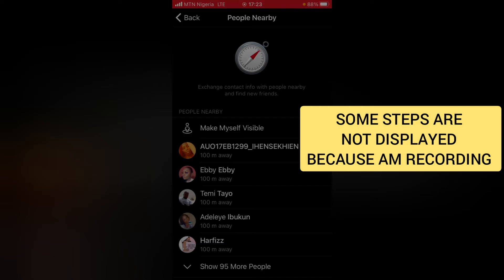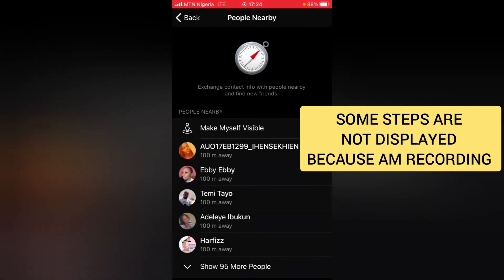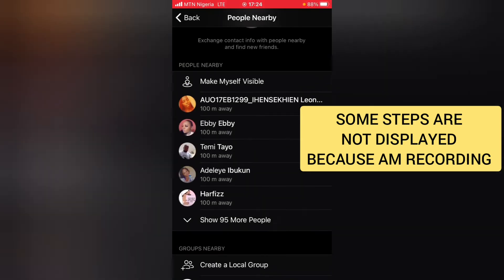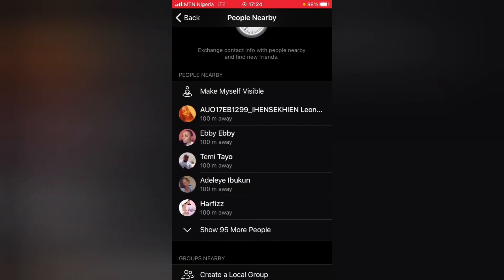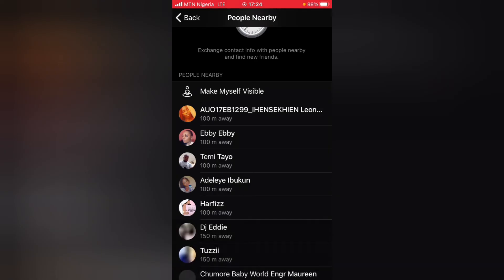I can only have this feature allowed while using the app. If you want to change it to Always Allow, that's fine, but I don't think that's advisable if you want some security. Go ahead and choose the Keep While Using option — you can only see people nearby when you are also viewing this section or using the Telegram application.